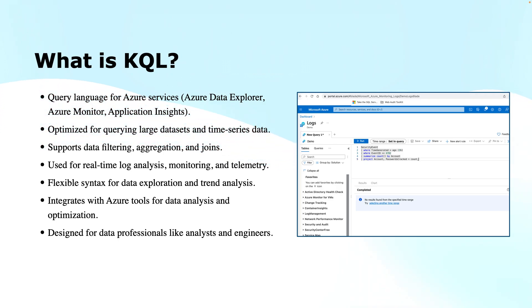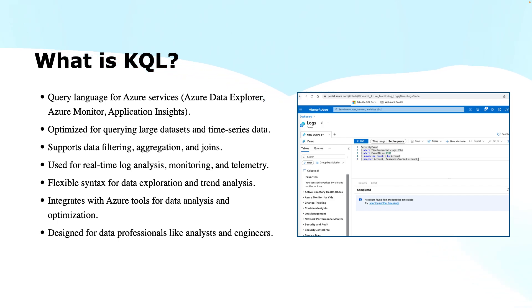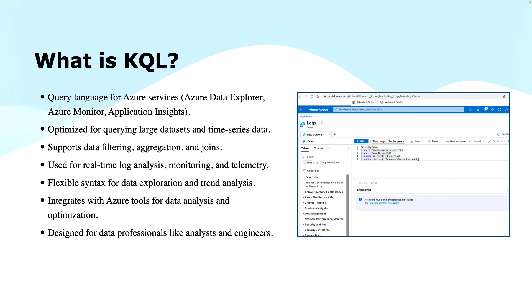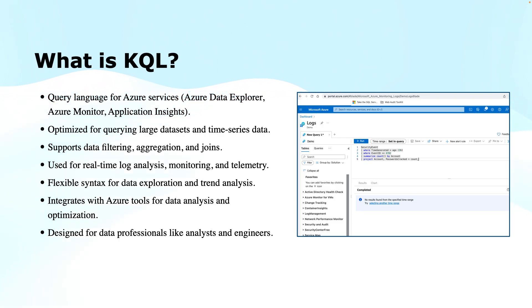This is ideal for data professionals. Data analysts, engineers, and professionals working in cloud environments can benefit from KQL as it provides a streamlined way to work with large data sets. It can automate data-driven workflows and help you create real-time dashboards to have a single pane of glass, also referred to as SPOG.